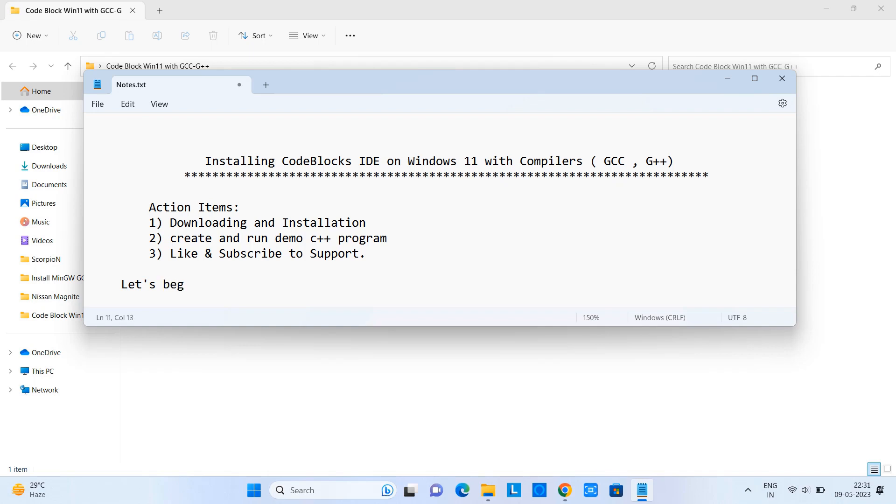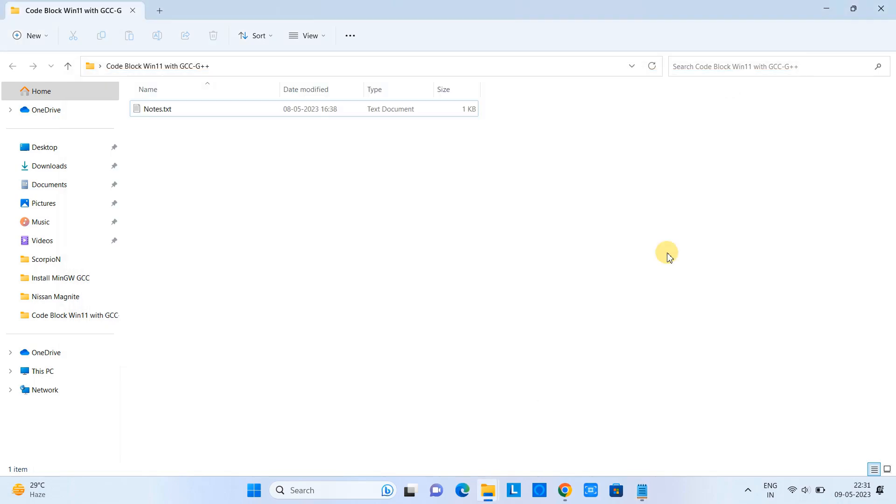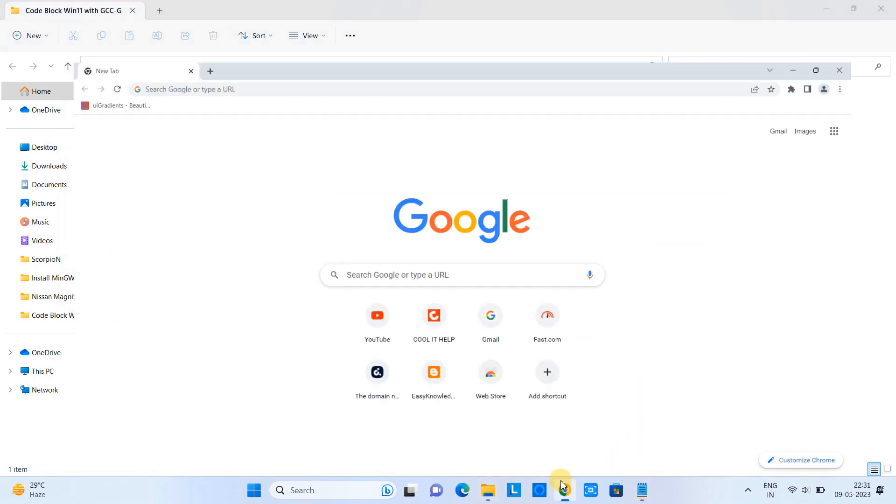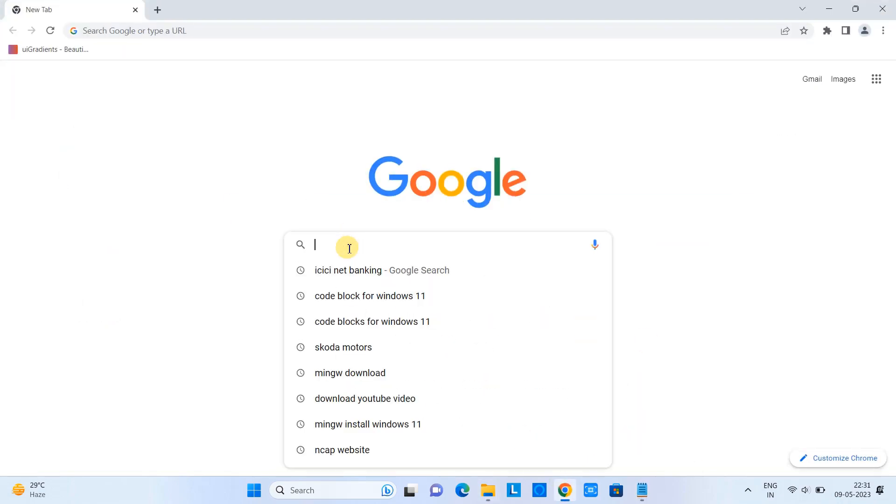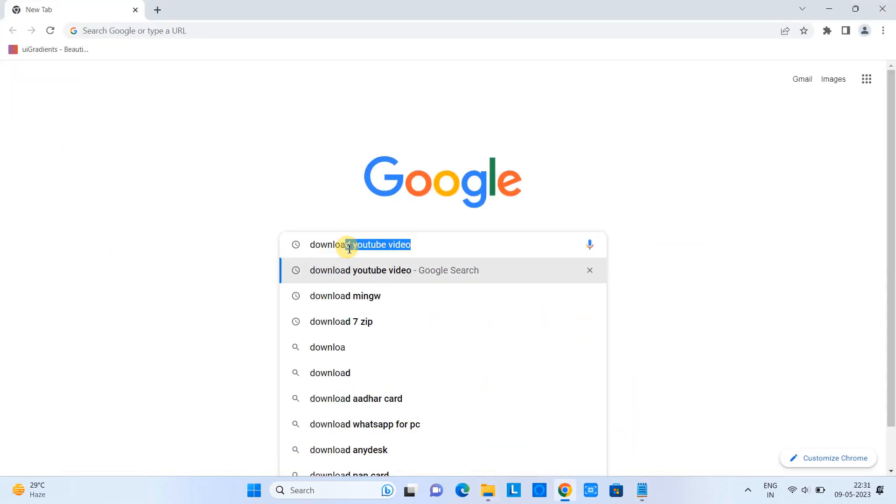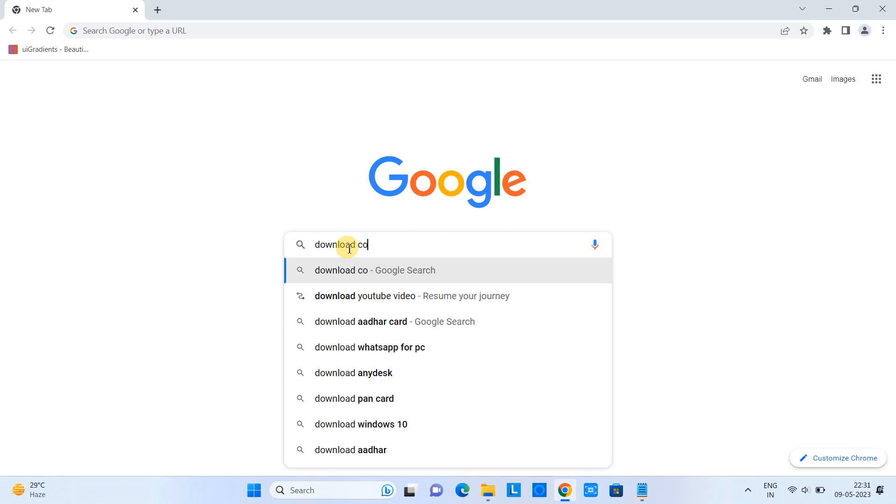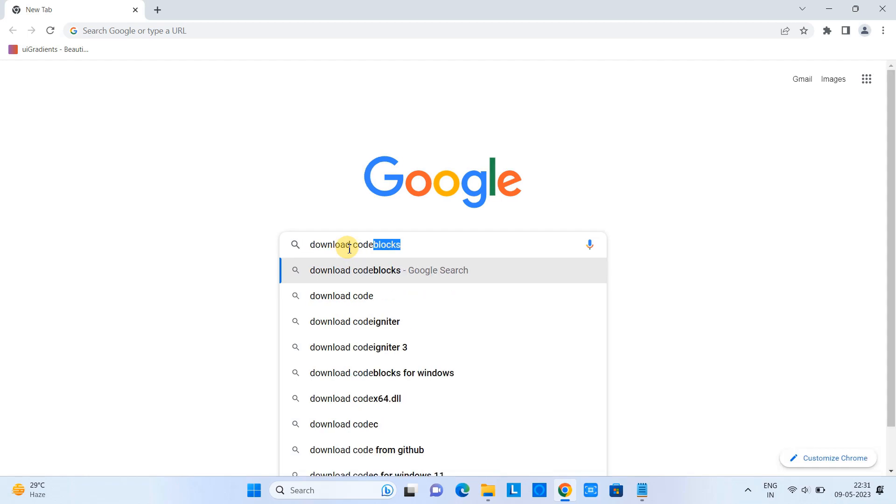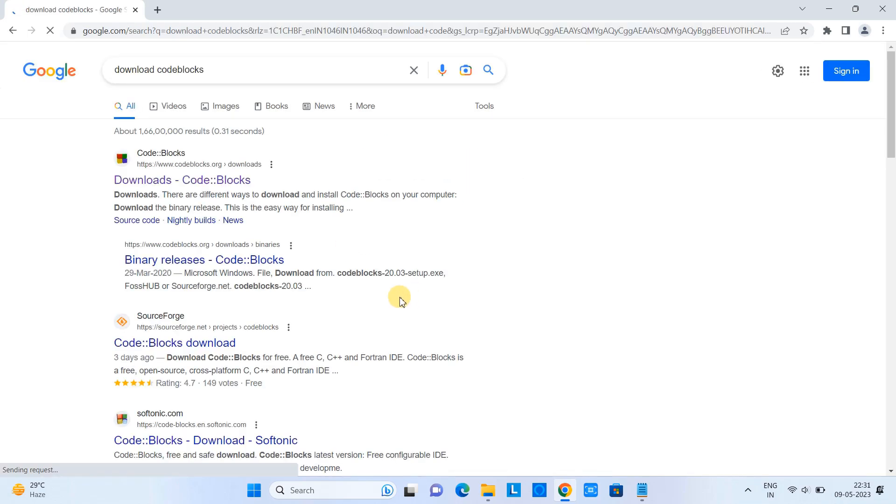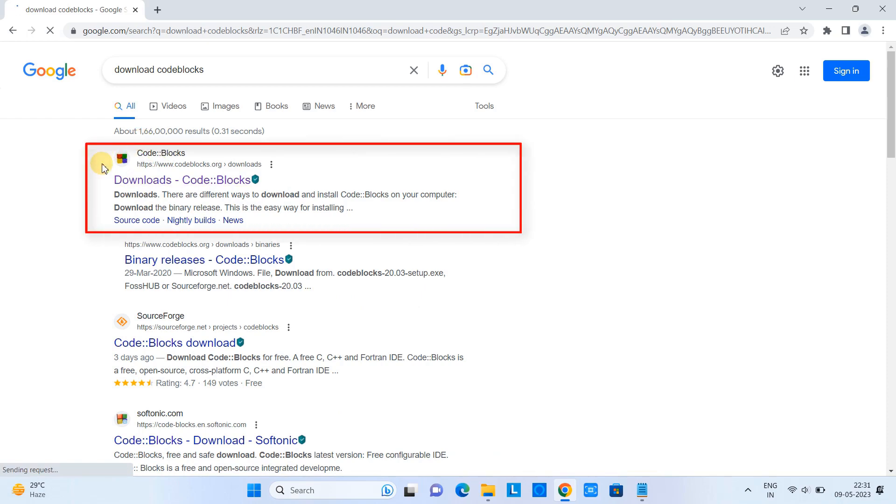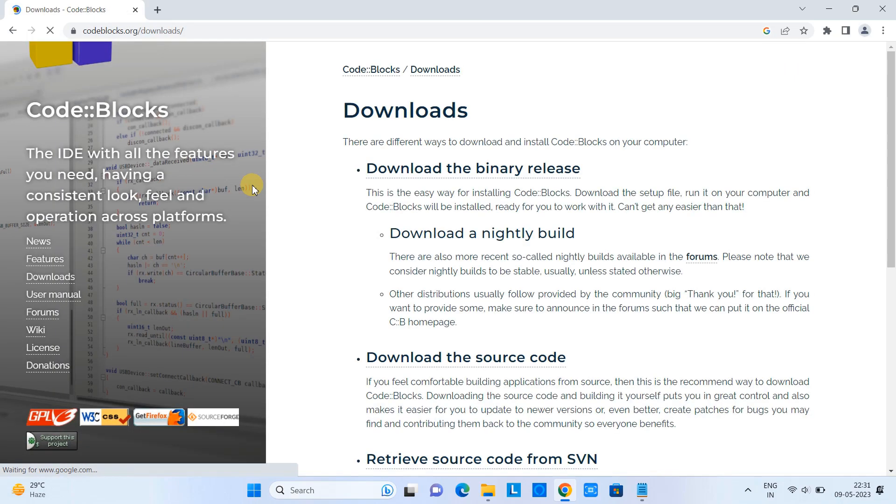Let's begin. First, open your favorite browser, go to the search and type 'download code blocks,' press enter. You will see some results - you have to look for the first result www.codeblocks.org, click on it.